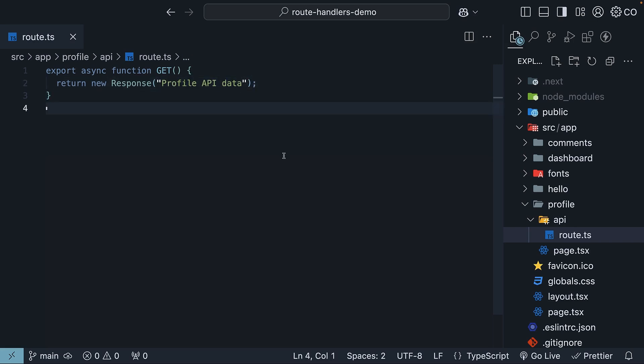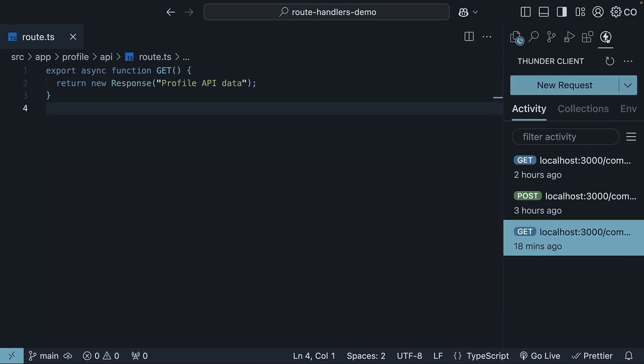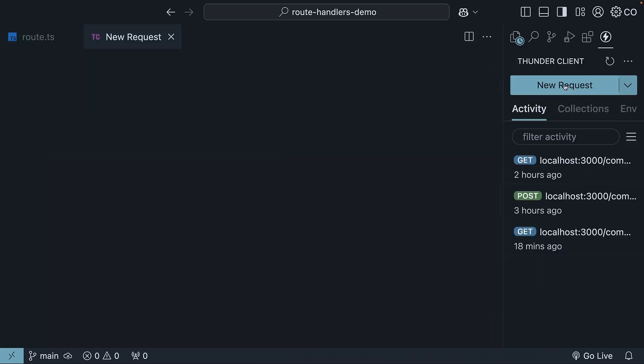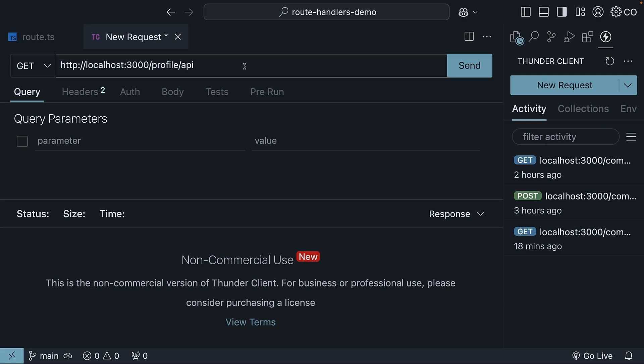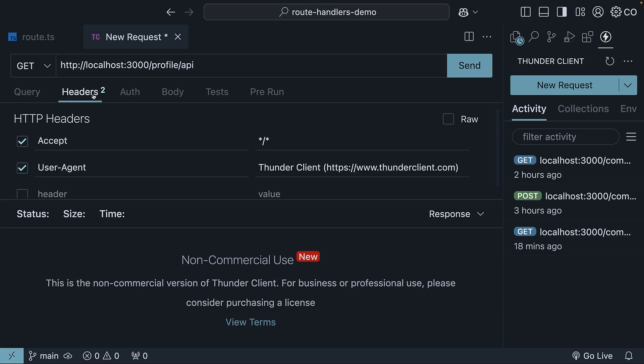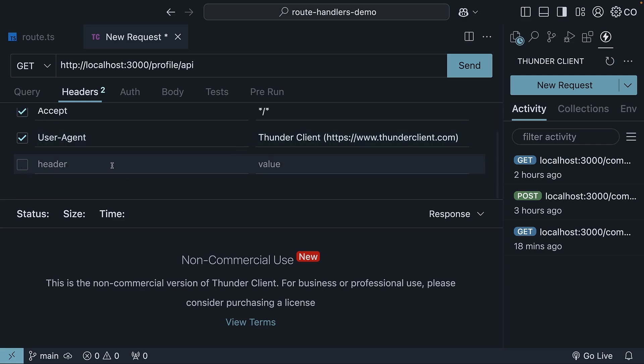I'm going to open Thunder Client extension, make a new request to HTTP localhost 3000/profile/API. By default, the request has two headers, accept and user-agent. Let's add a third one.